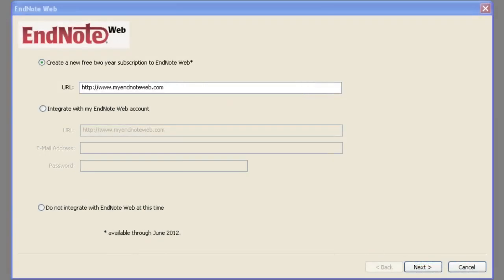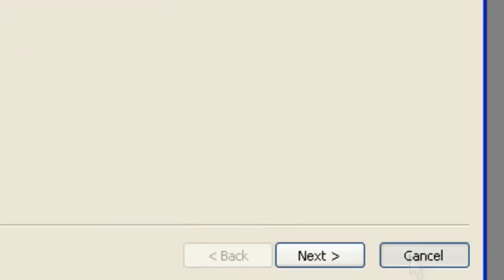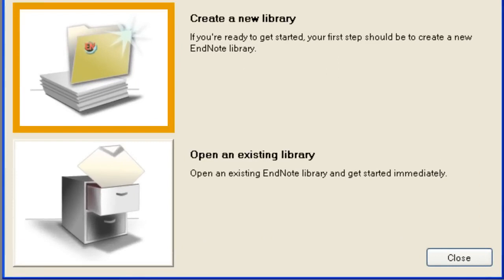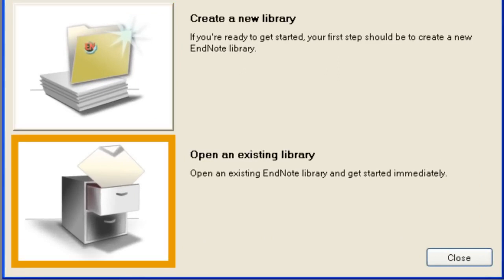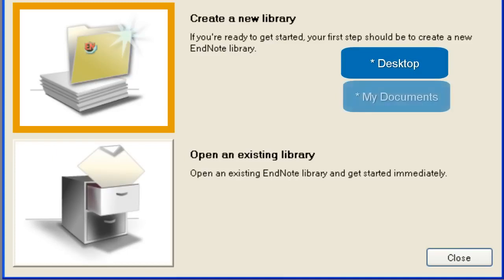Open the EndNote program. For now, click Cancel. You can create an EndNote web account later. Here you can create a new EndNote library or open an existing library. When you create a new library, save it to a location that you can remember easily — your desktop, My Documents, or a ShareSpace.